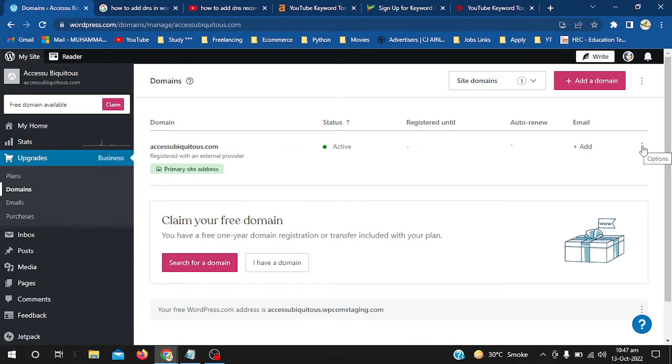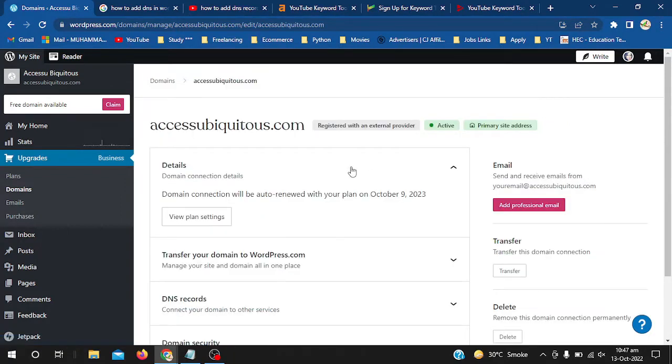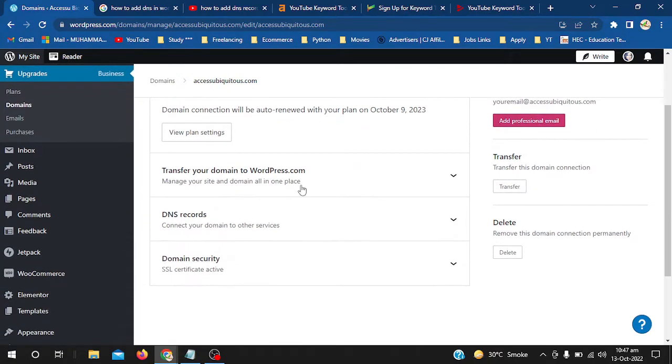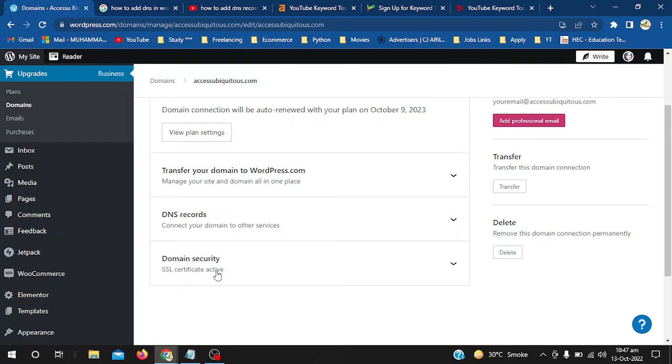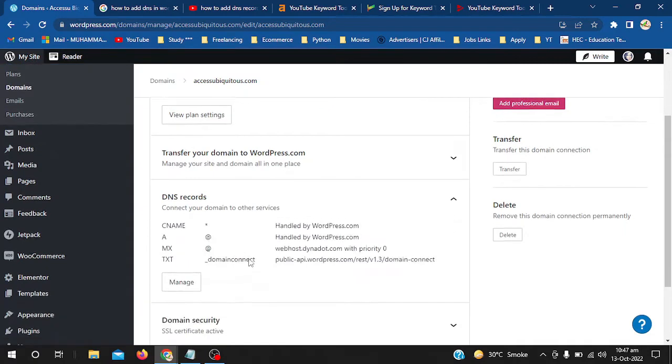Click these three dots and now I will click on View Settings. In View Settings, you can see Domain Security - the SSL certificate. The SSL certificate is already active, so I will go to DNS Records.